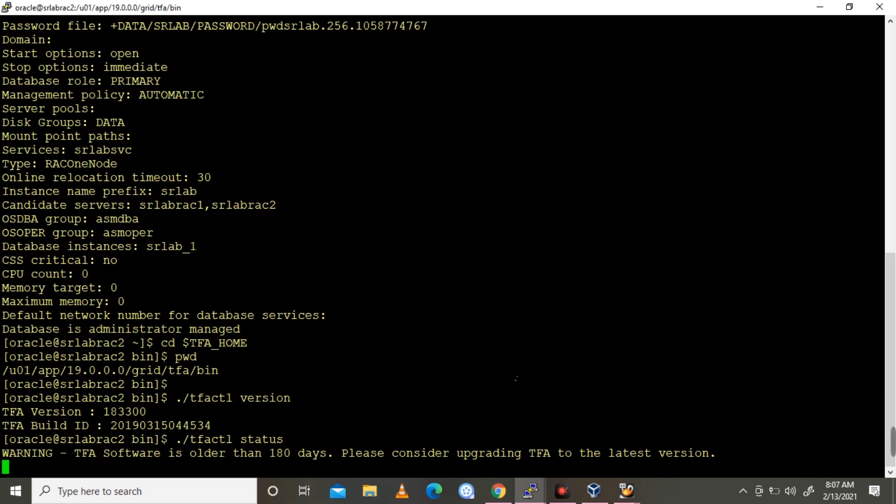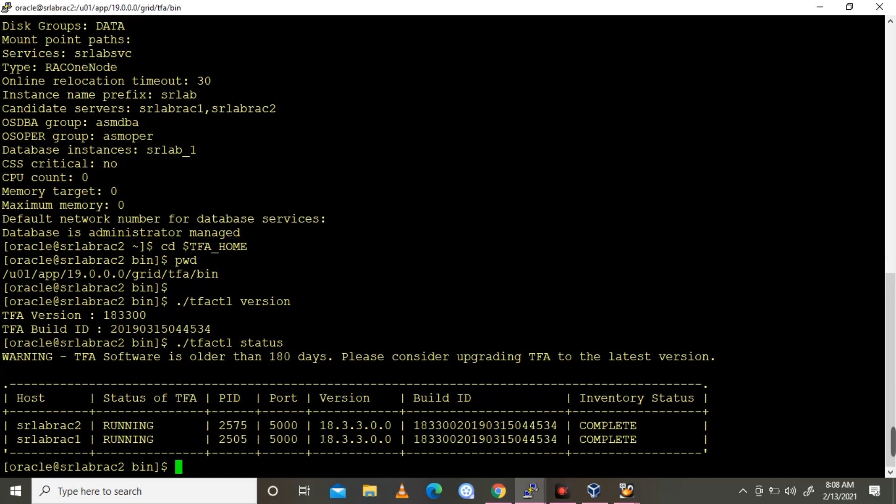The TFA software will be released every 3 months so we need to update. In my next video I'm going to demonstrate how to upgrade that TFA software.